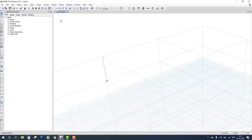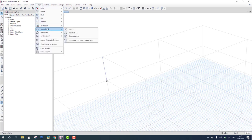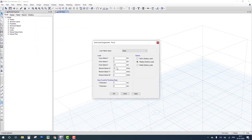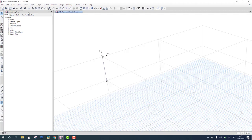To increase the demand-capacity ratio, we need to increase the load. We select the column, go to assign frame joint load — force — and modify the vertical load from 20 to 200 kilonewtons. Then we run the analysis and design again and check the demand-capacity ratio.